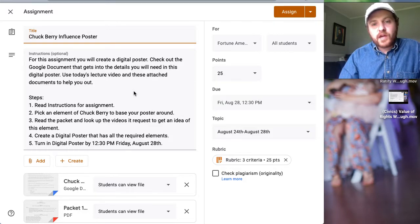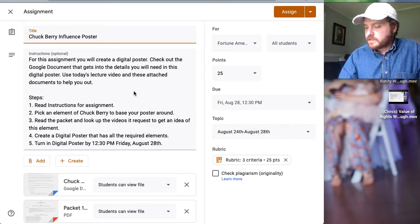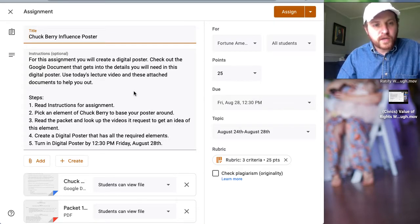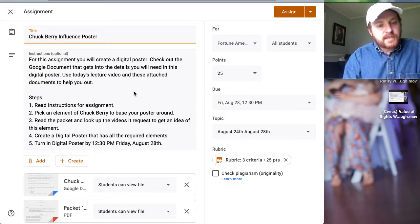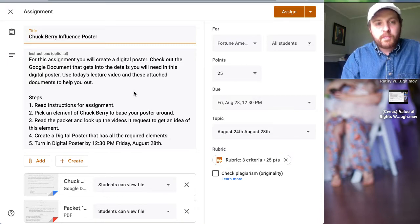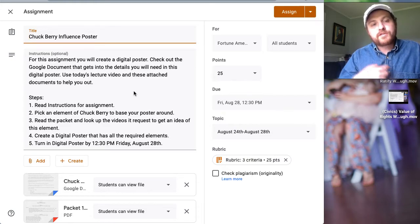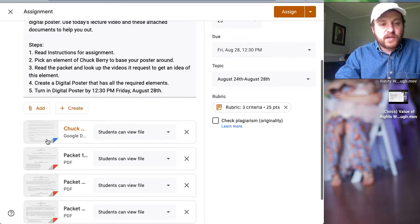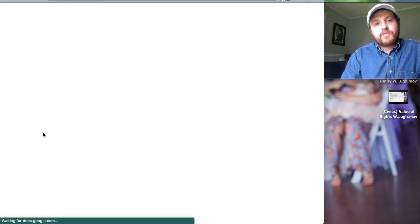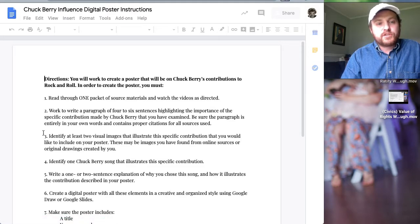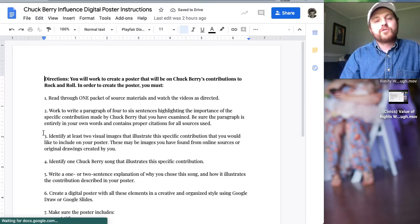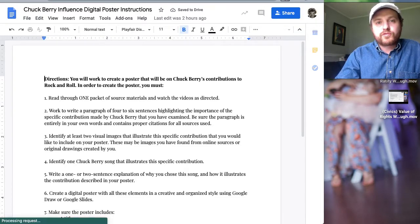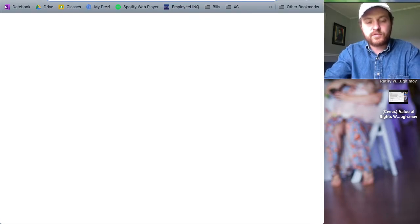The first thing you should have done is watch today's video. It's actually probably Wednesday when you're seeing this; I record these early. So whenever this is posted, watch today's video to get an idea of the four elements that Chuck Berry brought to rock and roll. Then you're going to take a look at the detailed instructions. This is the Chuck Berry influence digital poster. You're going to be creating a digital poster using Google Draw. I'll show you how to use Google Draw in just a second.